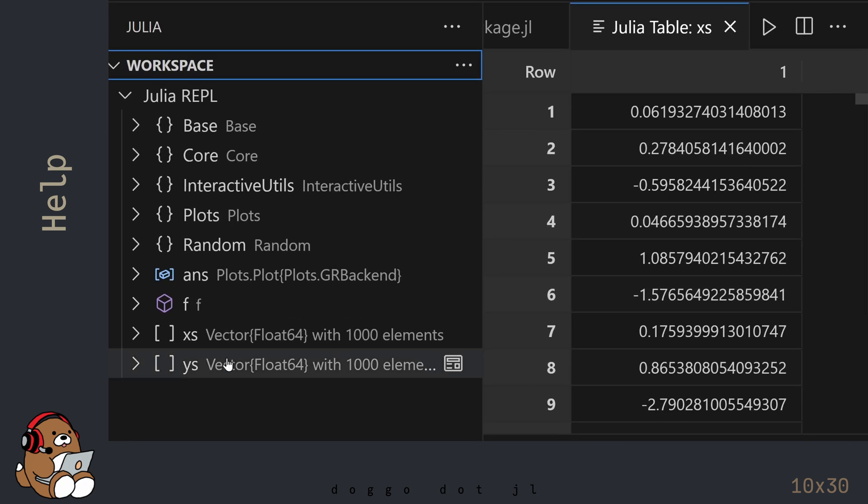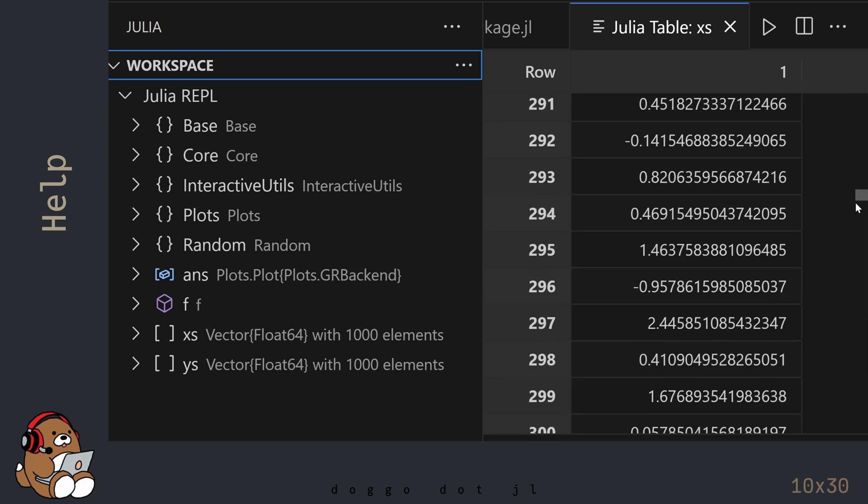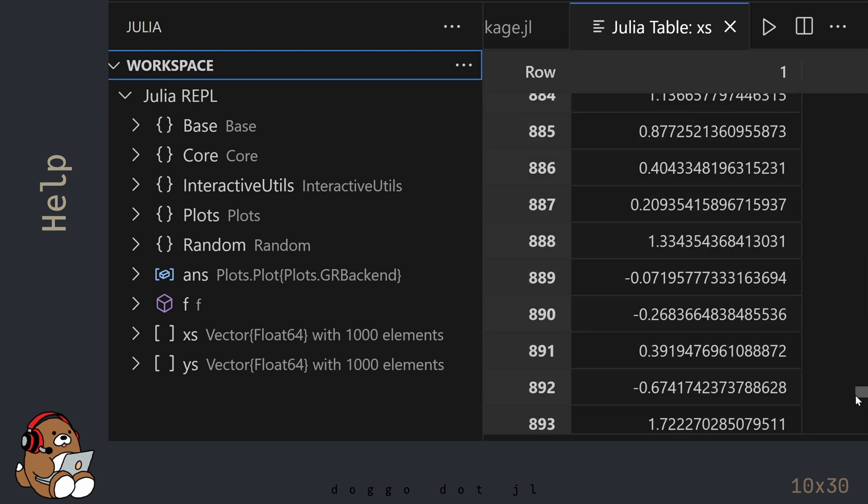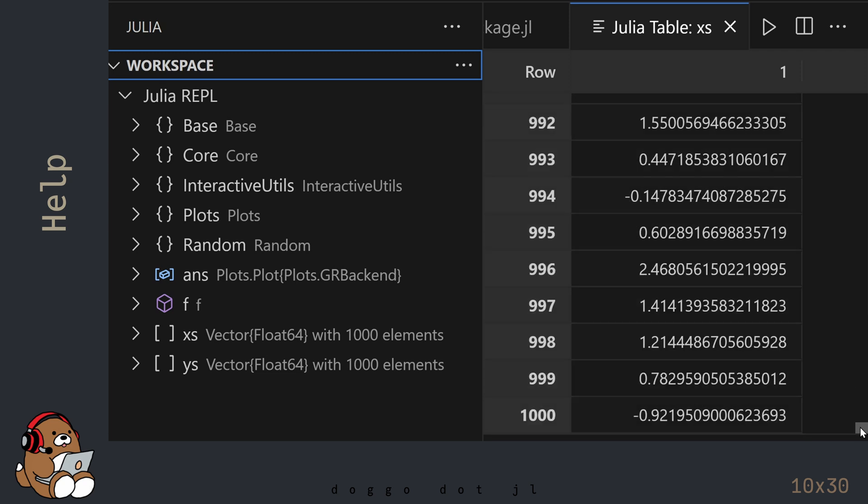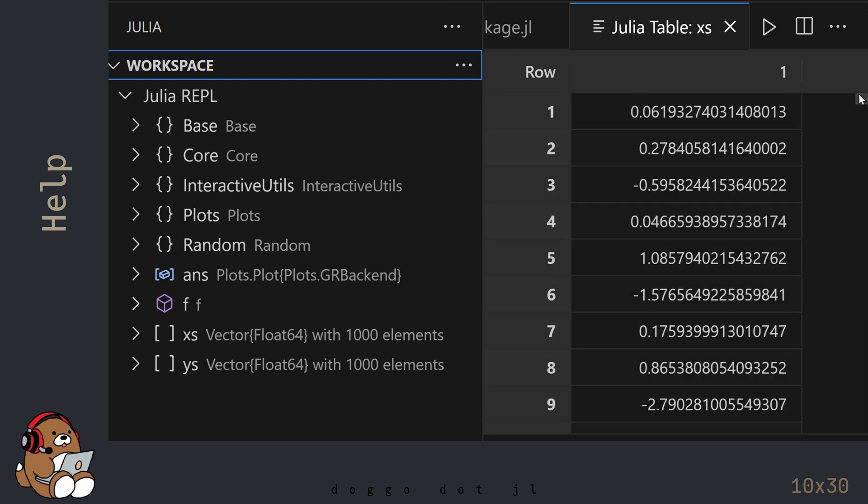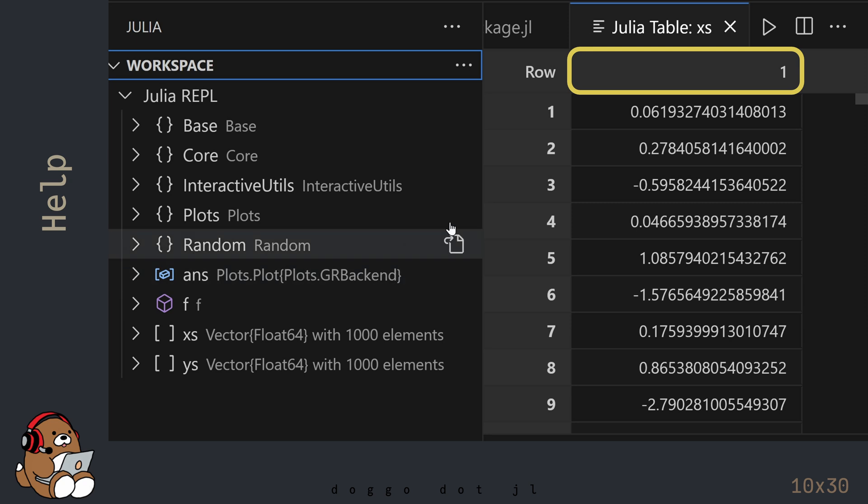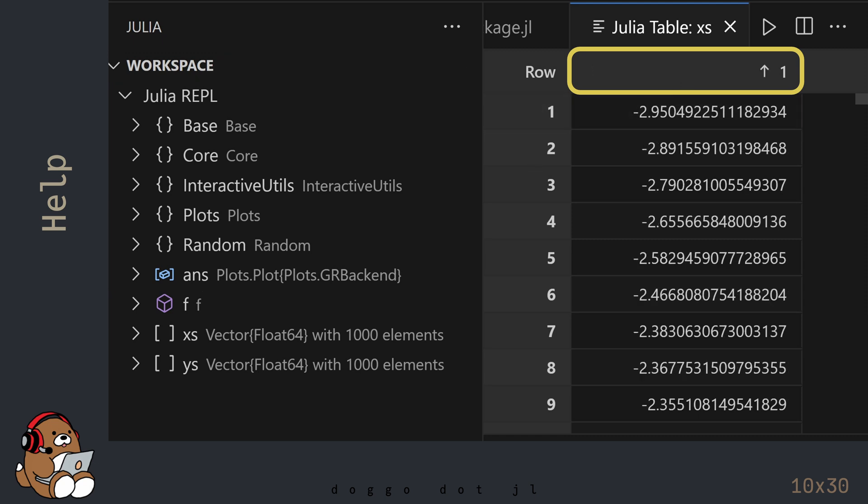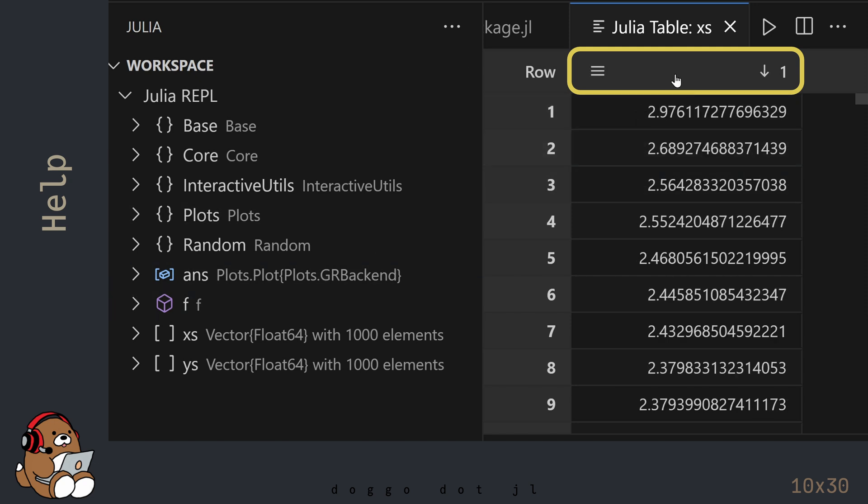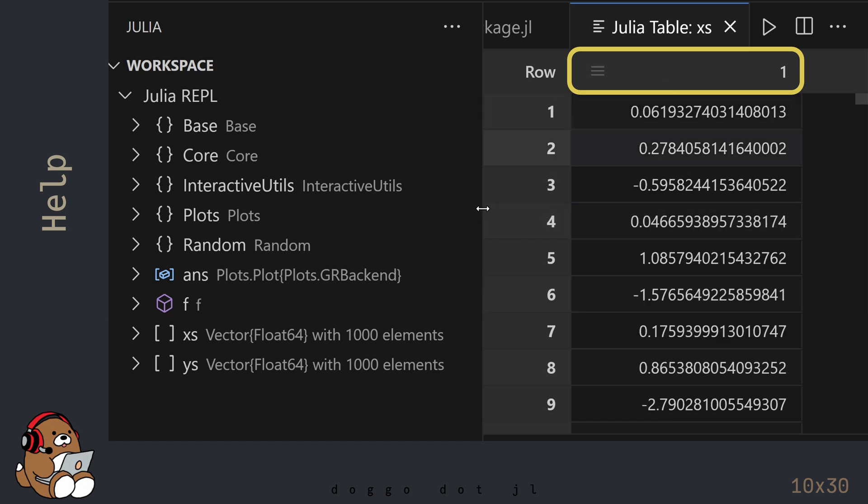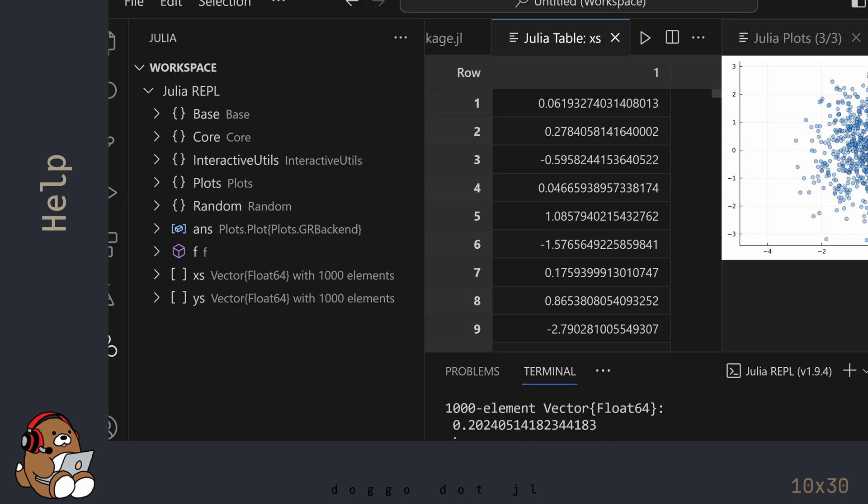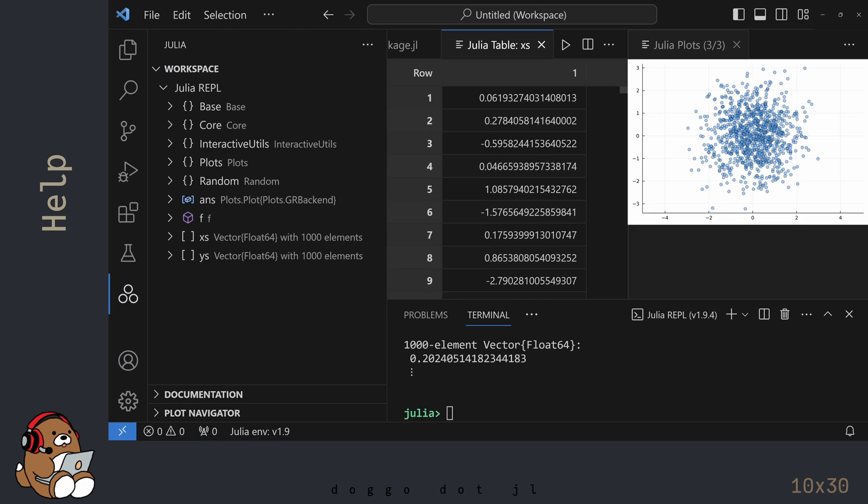A Julia Table tab will appear showing all 1000 elements in that vector. You can sort this table by clicking on the column header. Clicking once will sort from low to high. Clicking again will sort from high to low. And clicking a third time will return the vector back to its original order. These are all non-destructive sorts, so you don't need to worry about messing up your data. So those are some of the helpful tools available to you in VS Code.